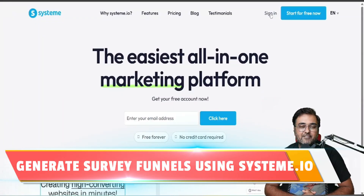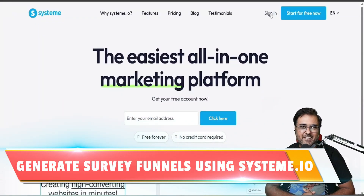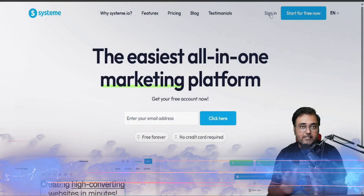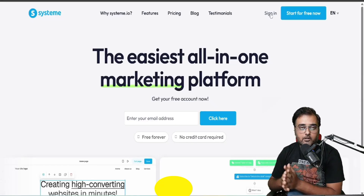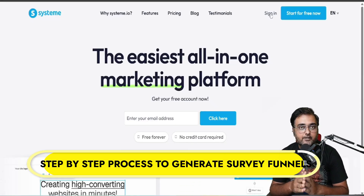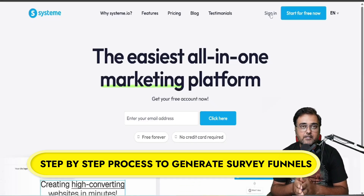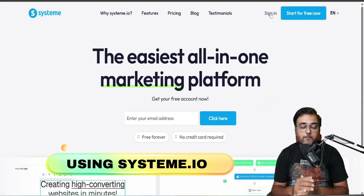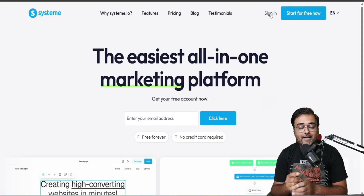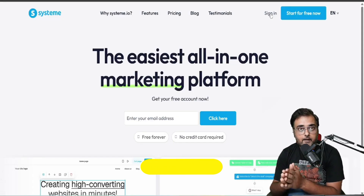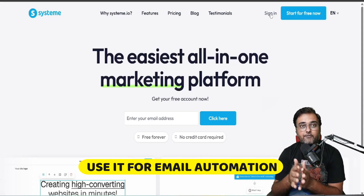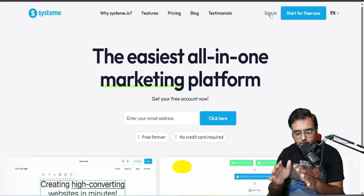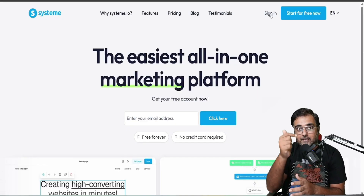How to create survey funnels using system.io. Hey guys, this is Shayan and in today's tutorial I'll show you a step-by-step process in which you can create your survey funnels or quiz funnels right within system.io. Not only that, you can follow it up with automation of email campaigns as well.